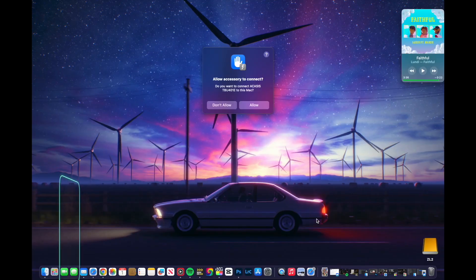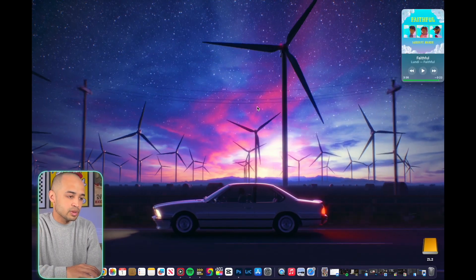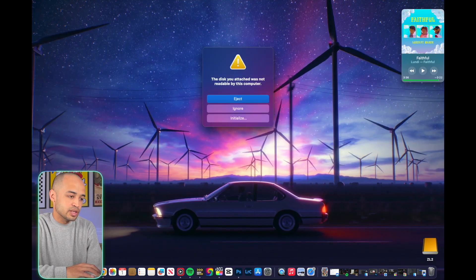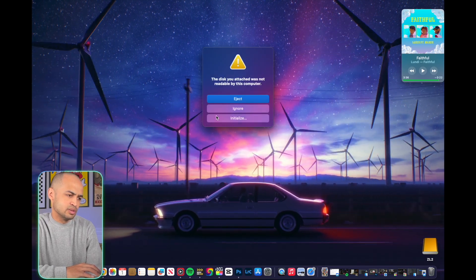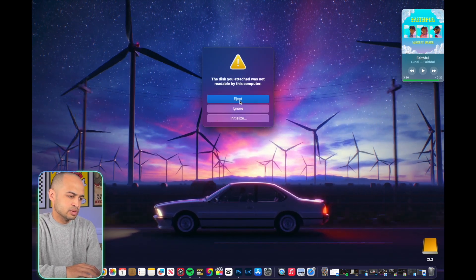Here, I'm going to show you guys how to install this external hard drive onto your Mac Mini. You pretty much hit allow here.